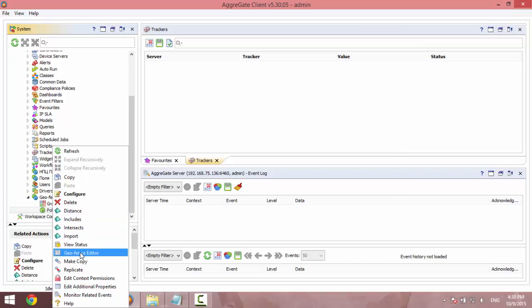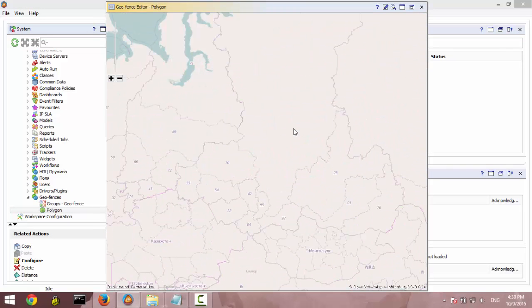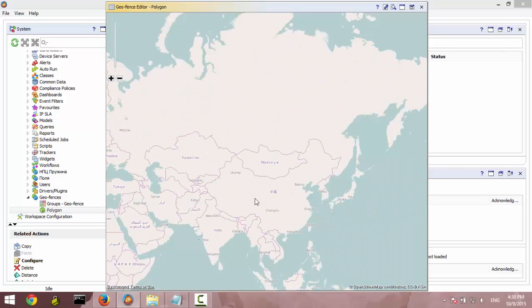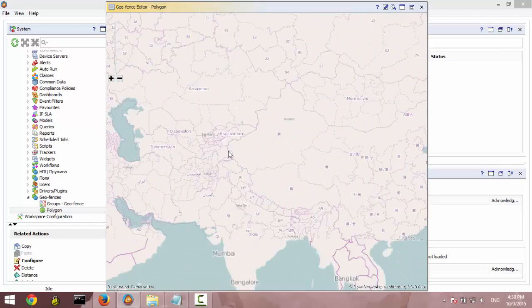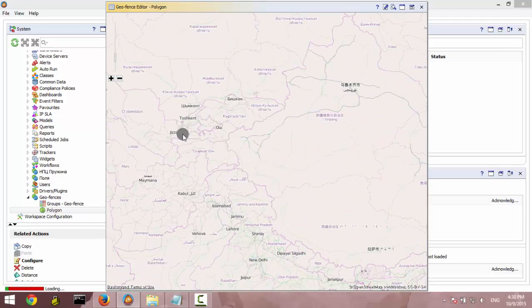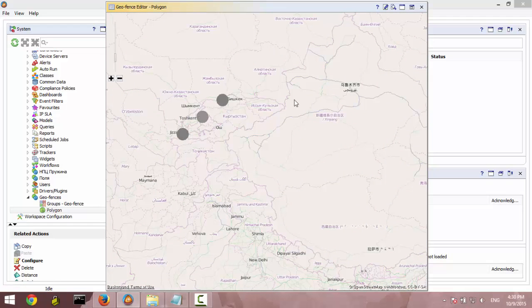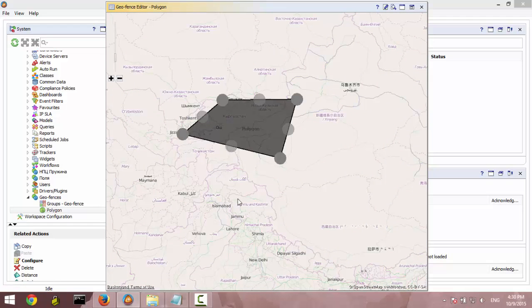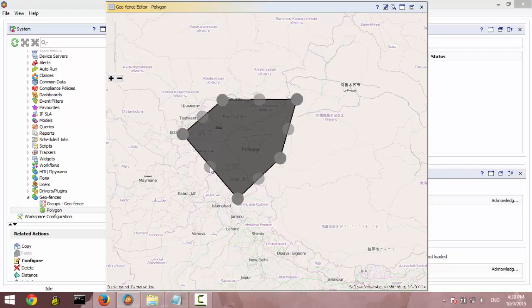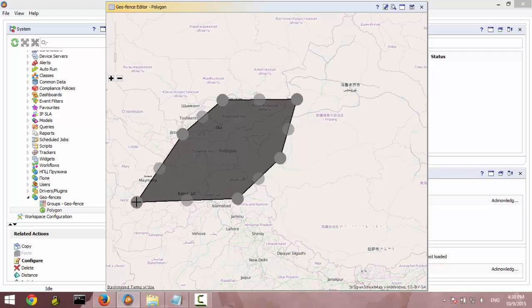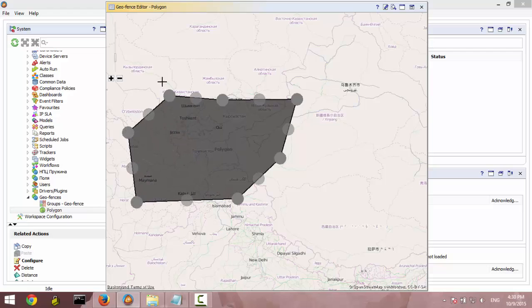And here we can create our polygon. Like this. You can drag the points, change the shape. You just drag them.